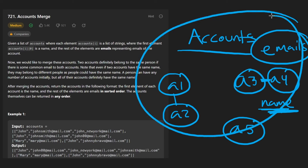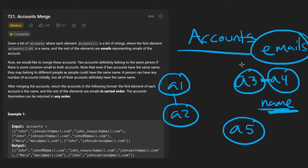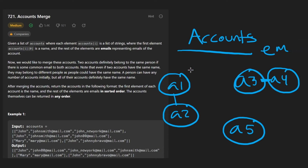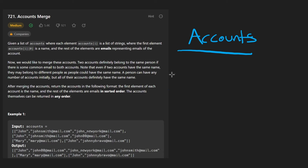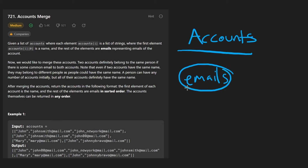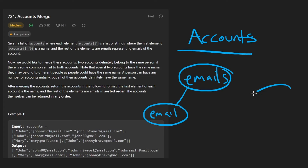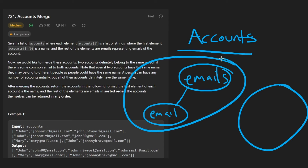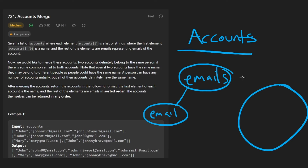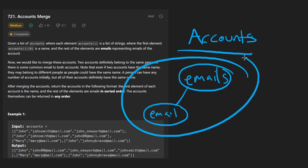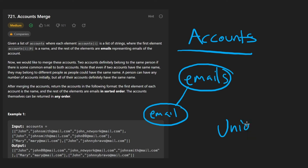This is a less optimal approach, but we can make it more optimal. Instead of connecting accounts, we can skip to the emails themselves — take all emails belonging to the same person and create disjoint sets. Then run a DFS. The overall time complexity is going to be the same as the union find solution.